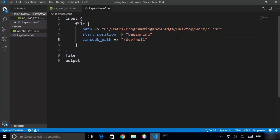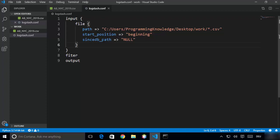There's one more interesting thing you can add here called sincedb. Logstash has a feature called sincedb which keeps track of where it was last reading a file before it crashed or stopped. If you set sincedb_path to /dev/null — or on Windows just write null in capital letters — this means sincedb will not create any tracking file. That means if Logstash crashes it will read the CSV file from the start again, which is good for testing purposes.